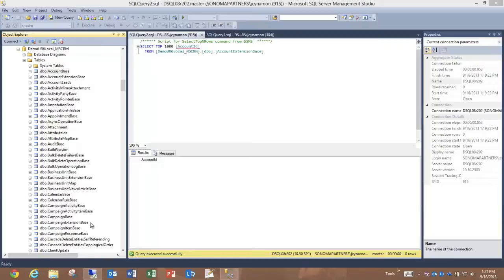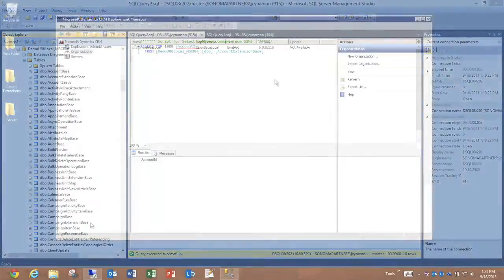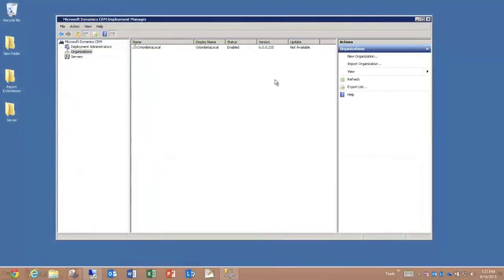We're going to take this org and run it through the upgrade. The first thing that you'll see as we open up an instance of CRM Deployment Manager is that I have just one org.